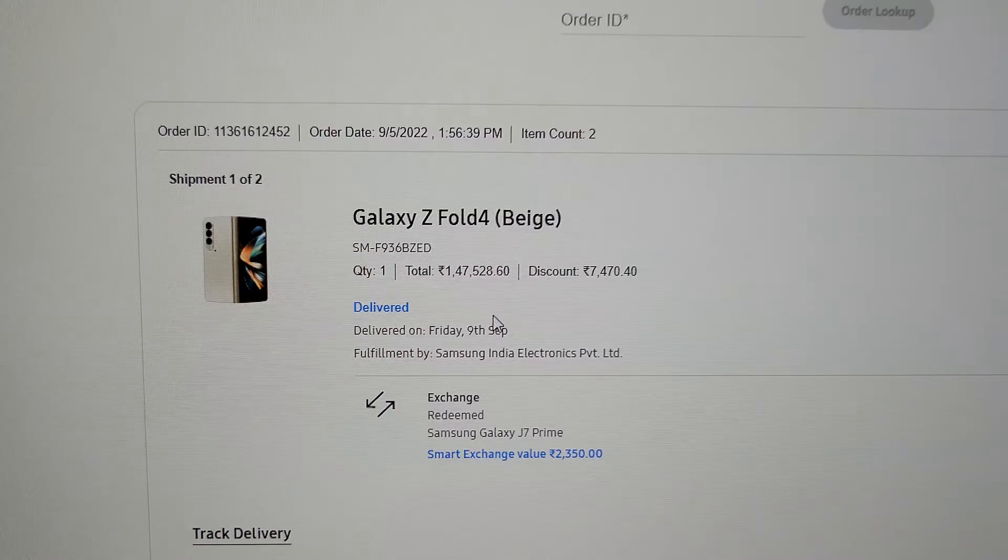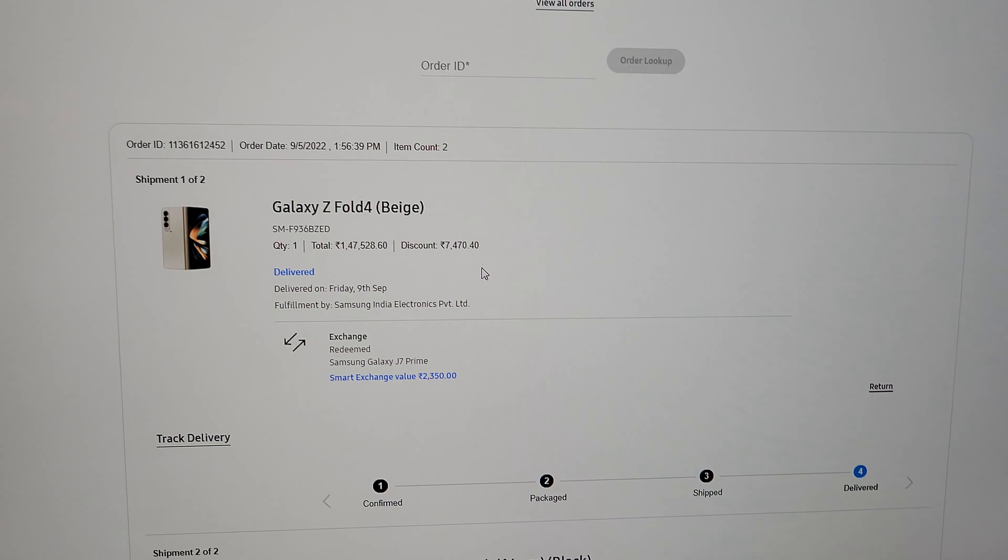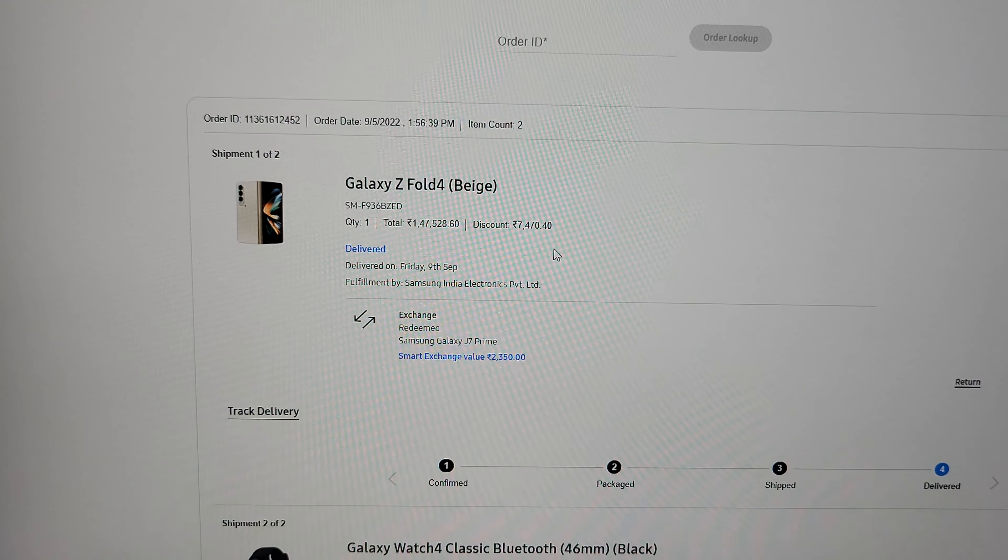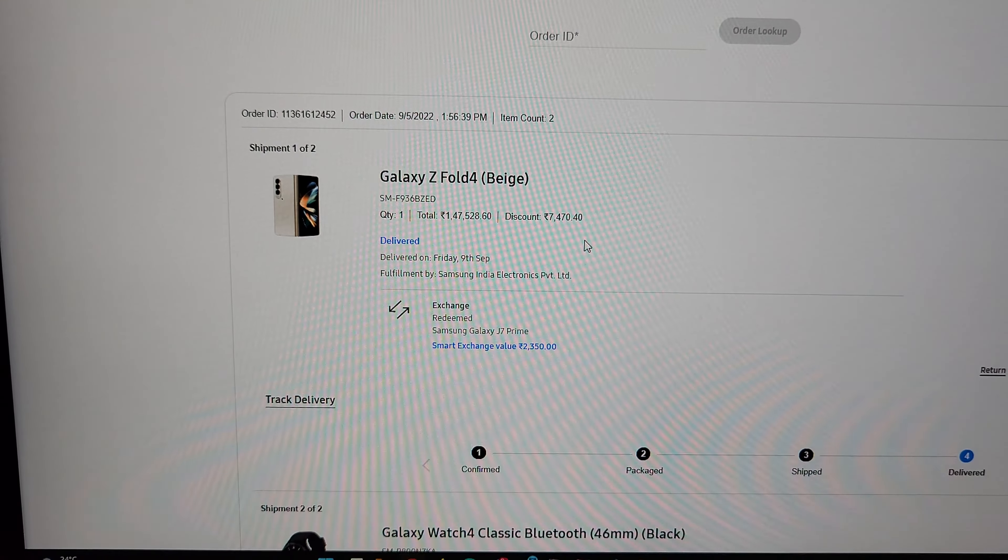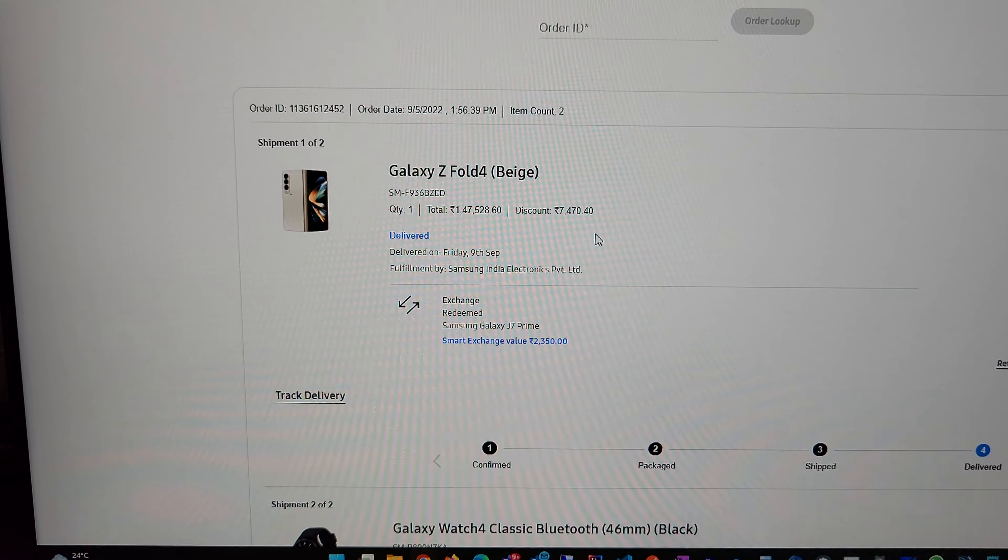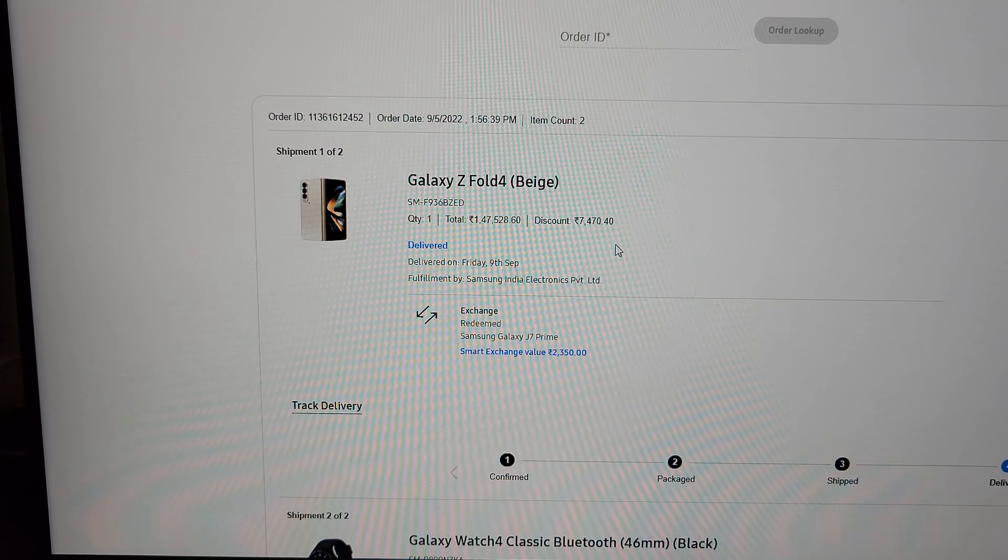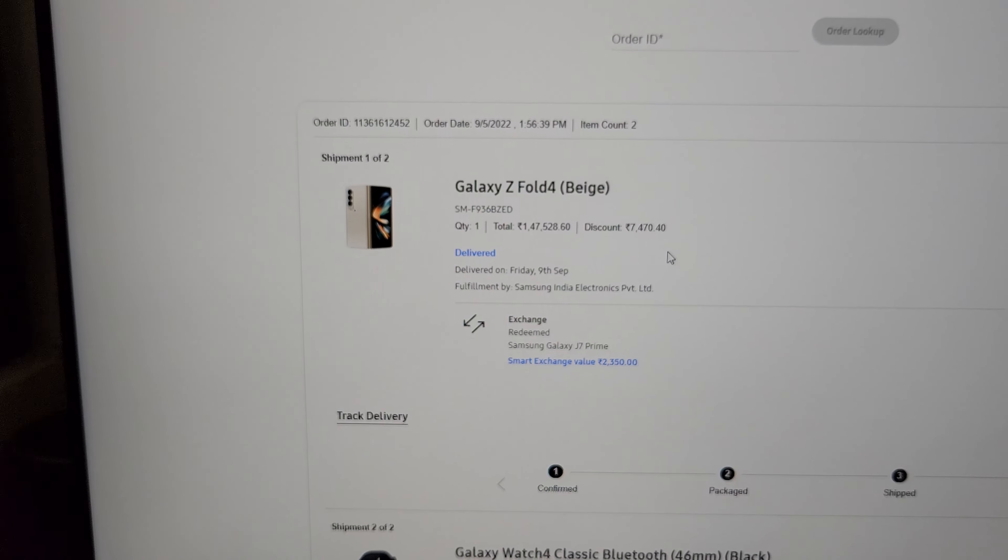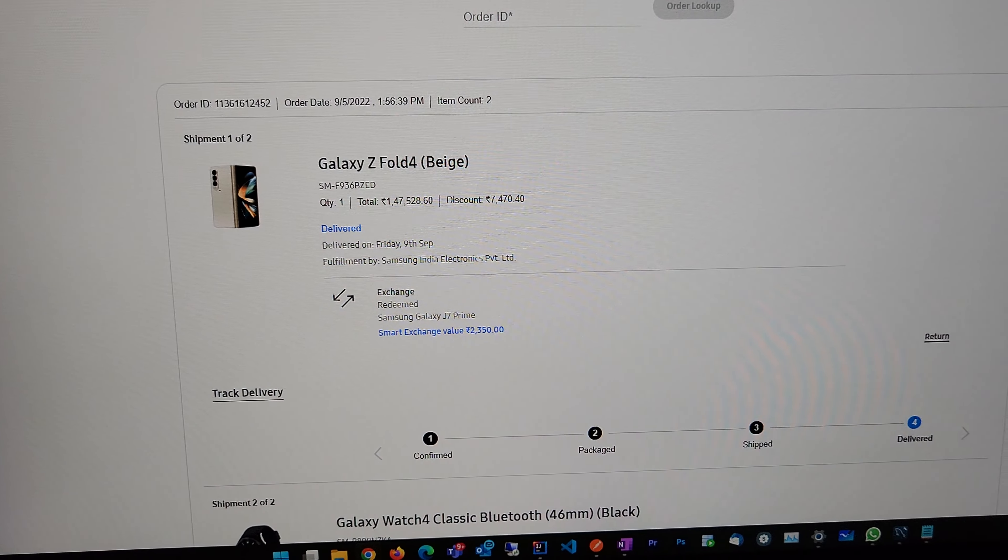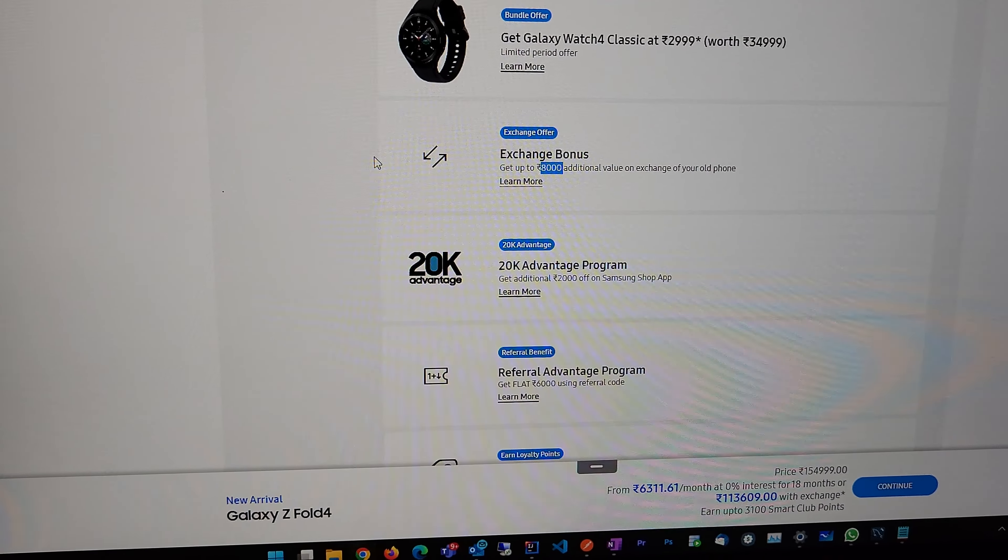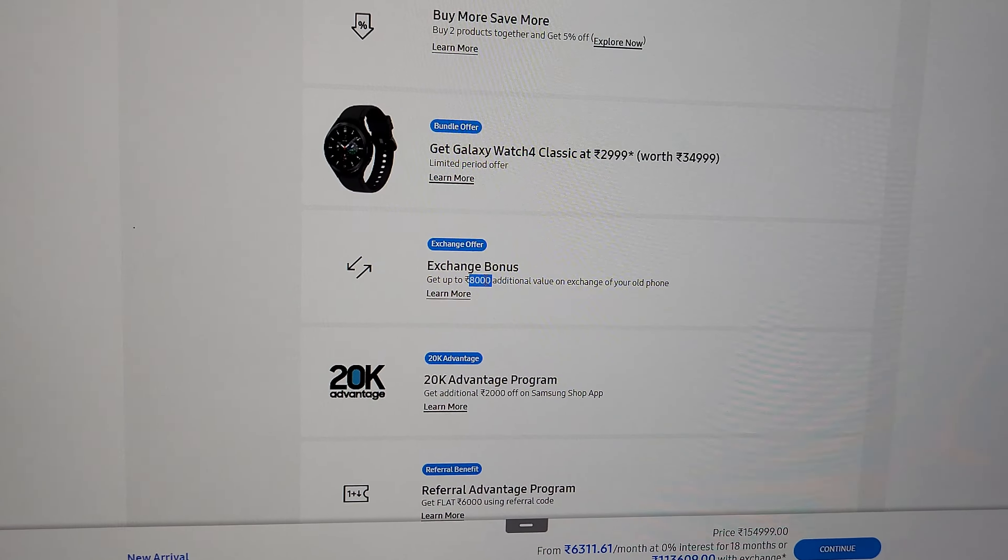When my phone was delivered, someone from Cashify called me and came and picked up my old phone. That went on smoothly, and they just paid me 2,350. I said I was supposed to get 10,350, not 2,350. He was like, 'What are you talking about? I don't know what you're talking about,' and he just left.